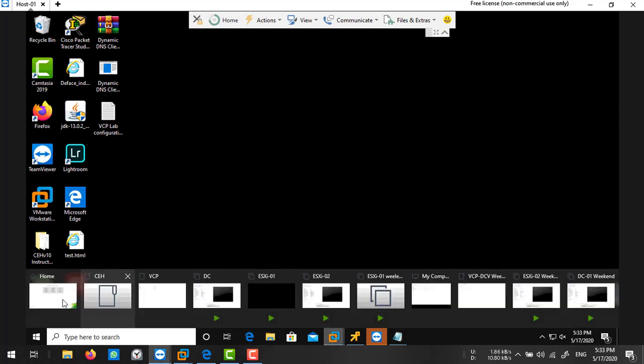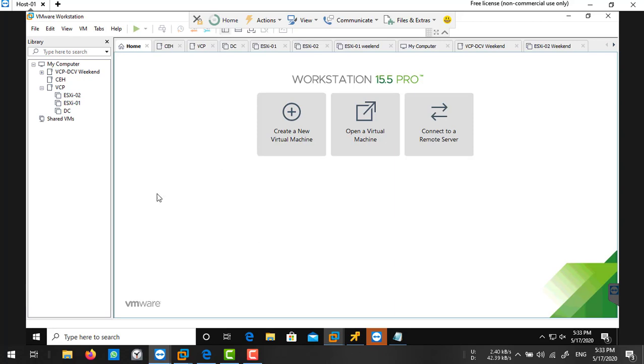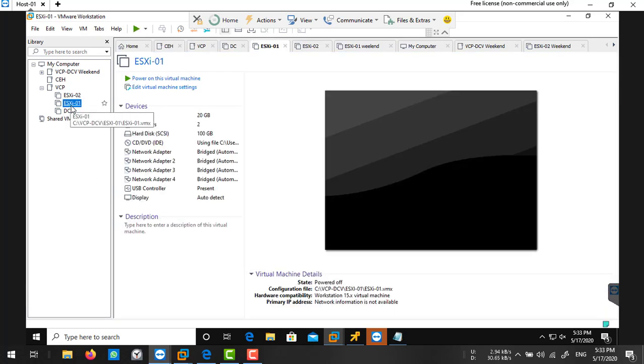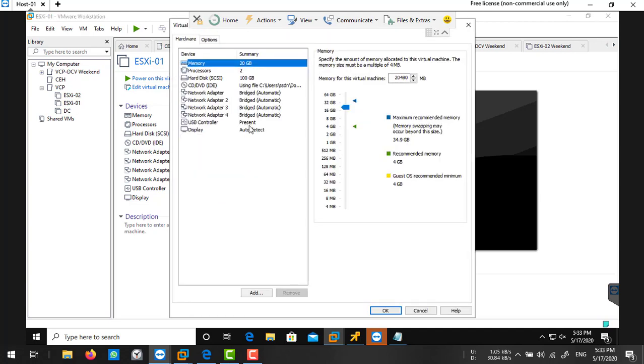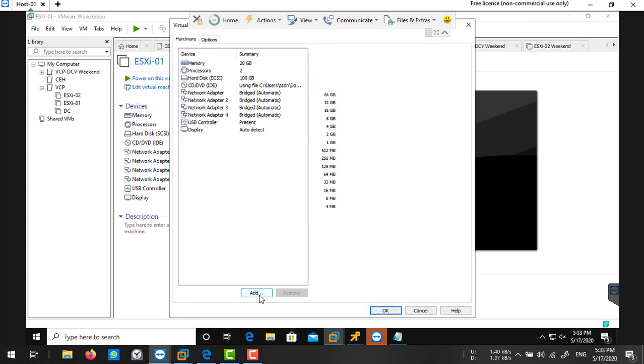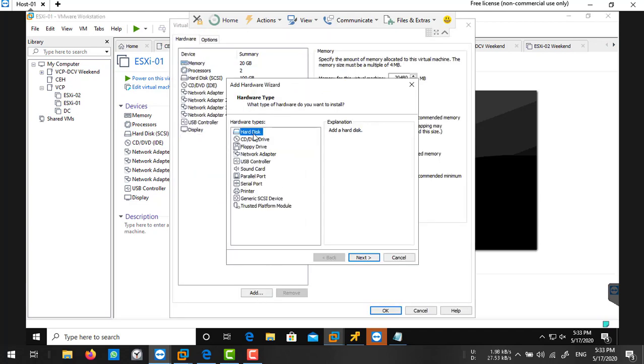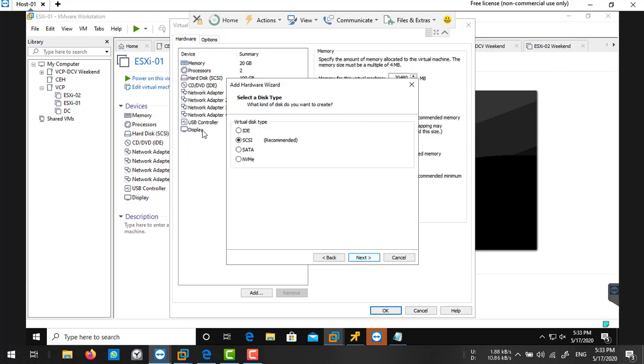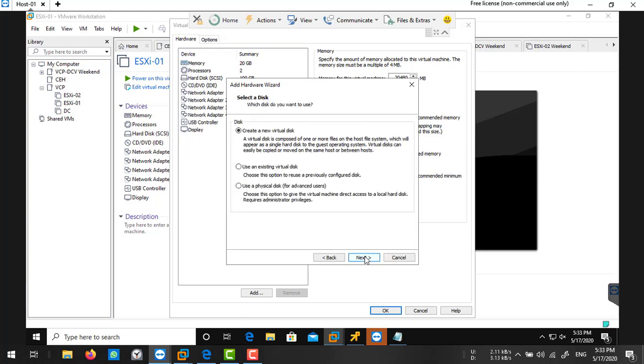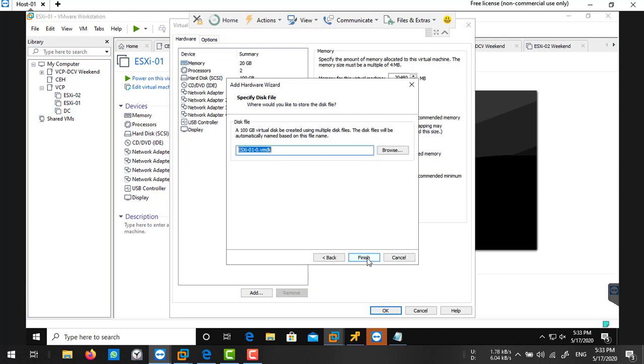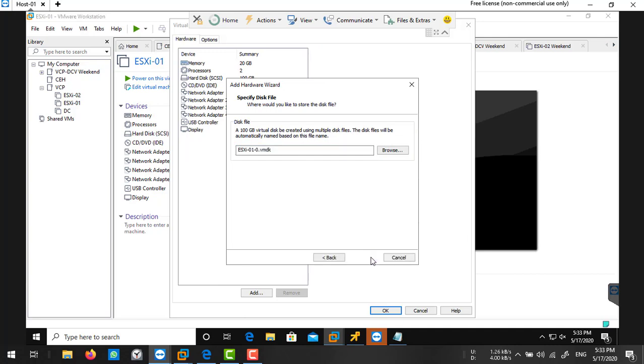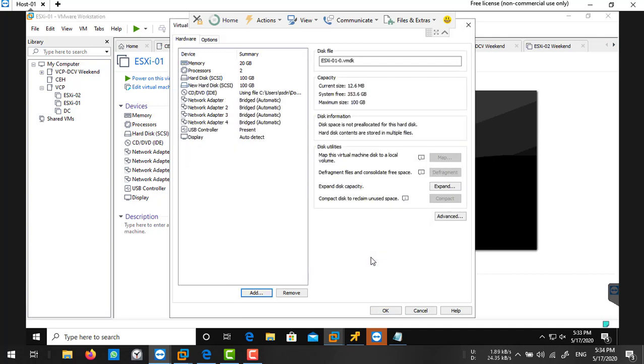My ESXi host is running, so first I'll turn off the ESXi host and add another hard drive. I'm going to edit settings on my ESXi and add another hard drive of 100GB. It's SCSI type, create new, and size will be 100GB. Next, next, finish.